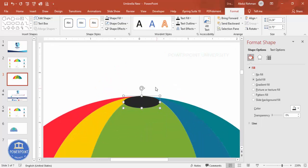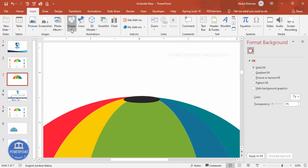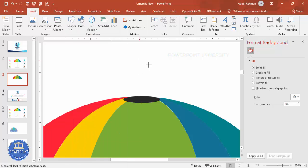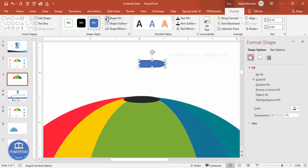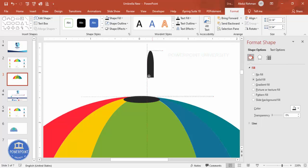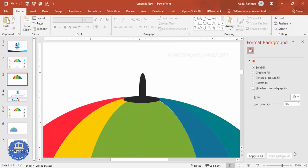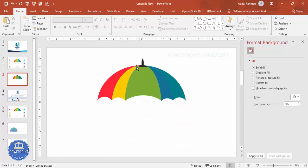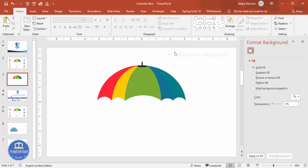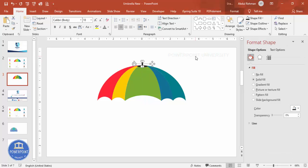Zoom in and place it here. Go to Insert > Shapes and select the Flowchart Delay shape. Design it with the same dark color, set shape outline to no outline. Rotate it — flip and rotate left 90 degrees — and place it exactly in the center. We now have a nice umbrella tip design.